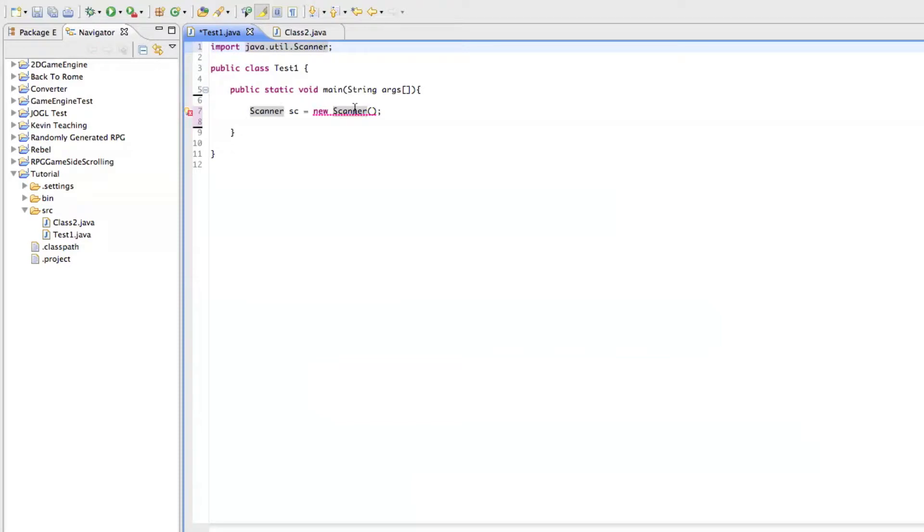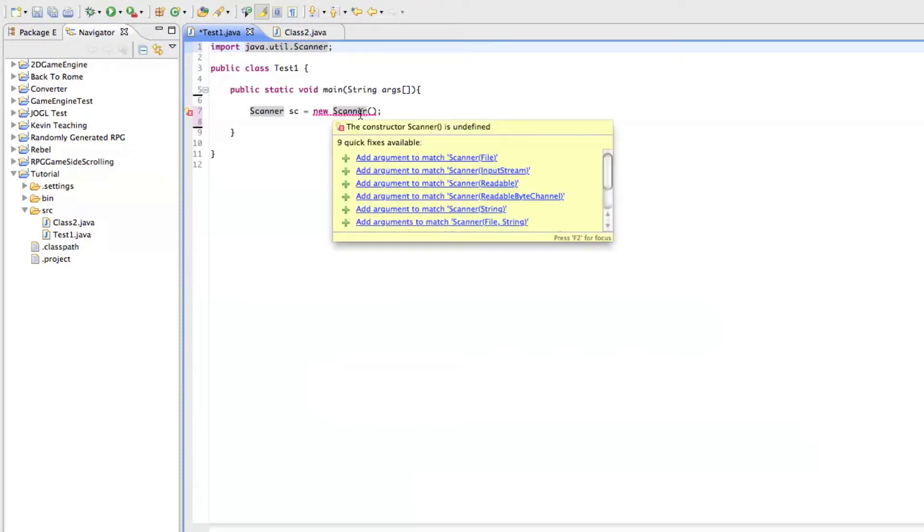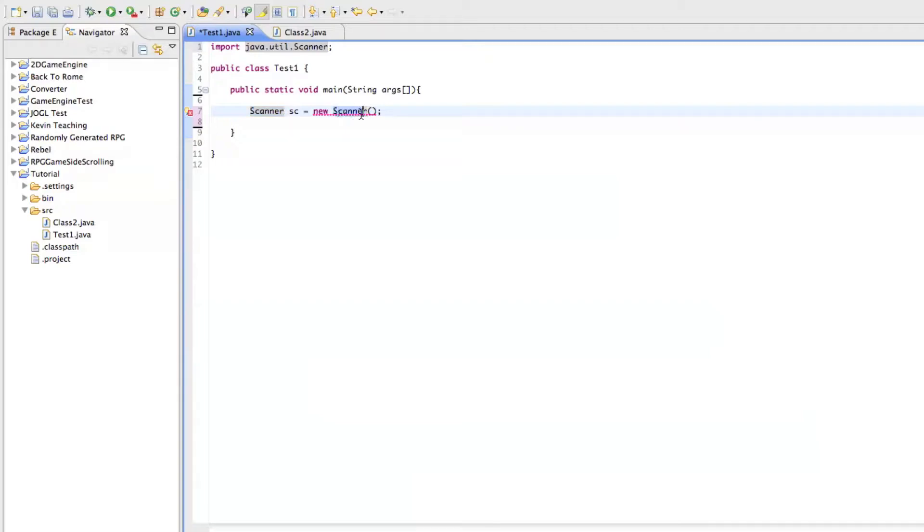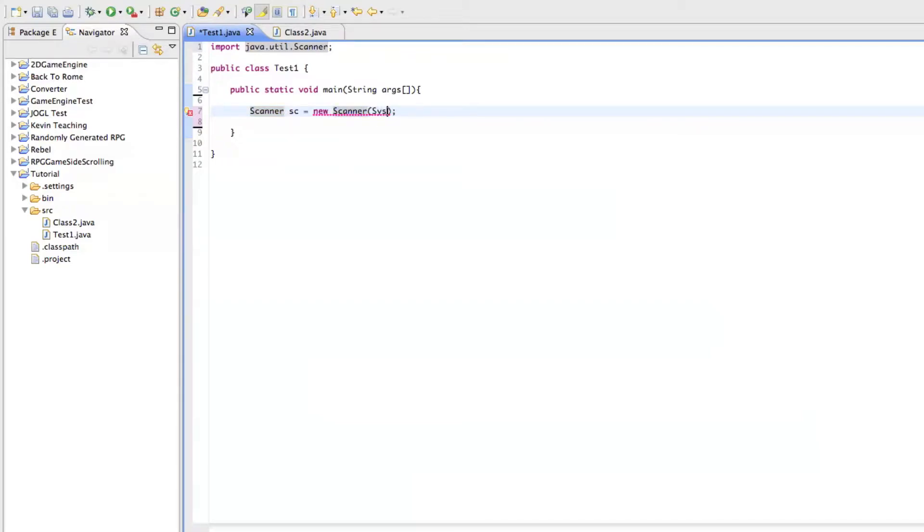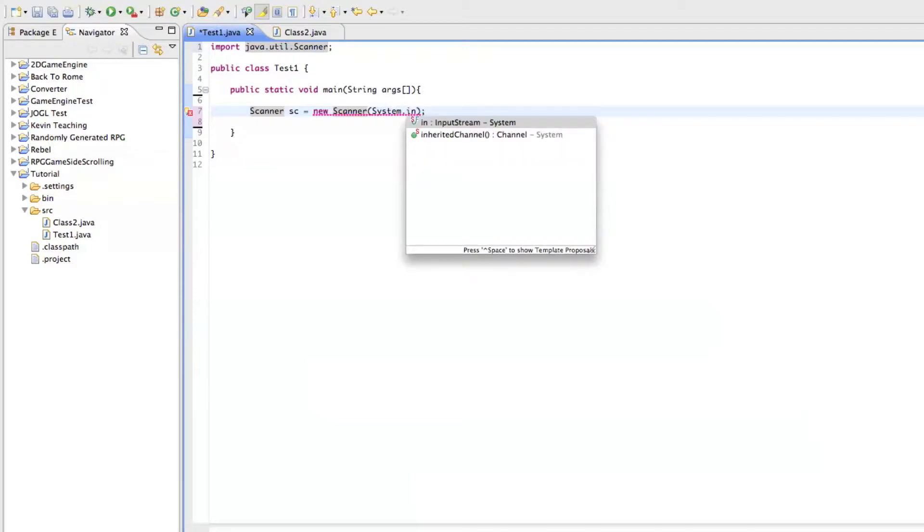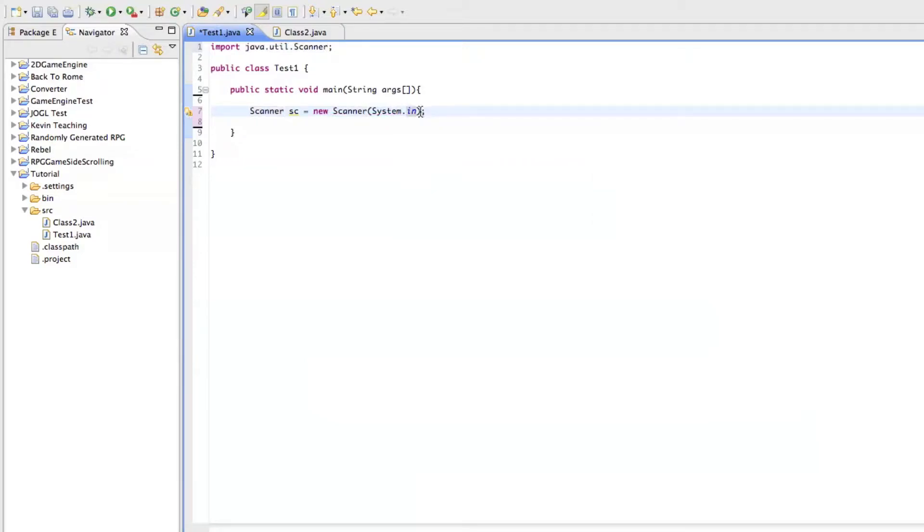So I'm just going to do import Java.util.scanner. And you'll see it's giving me another error. So what you have to do is when you're creating a new scanner object, you have to do new scanner system.in. And what this does is it's pretty much telling the scanner that it's getting information from your computer.